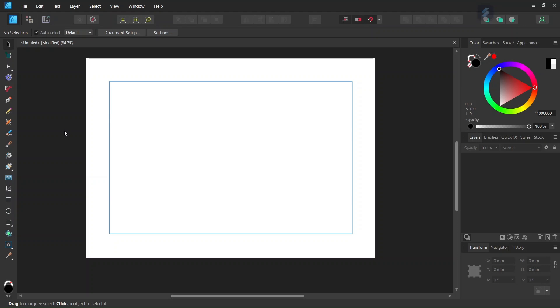Hello everyone, this is Enea here. In today's tutorial I'll teach you how to restore a missing tool in Affinity Designer.